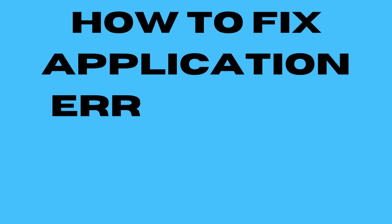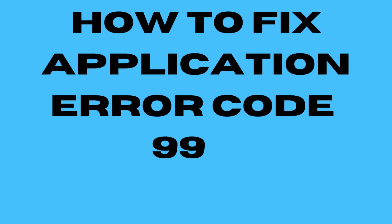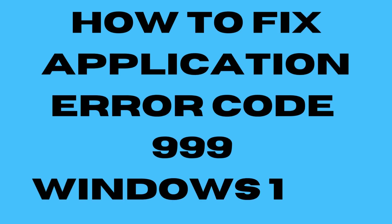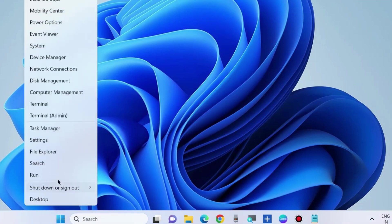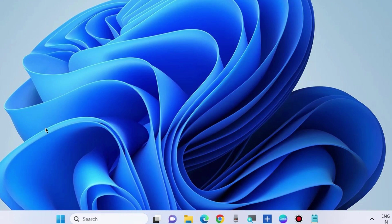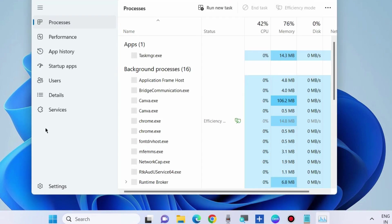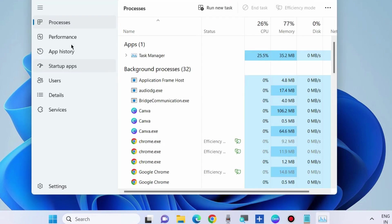How to fix application error 999 in Windows 10 and Windows 11. To fix this issue, the first workaround is to close background processes through Task Manager. Right-click on the Start button and choose Task Manager.